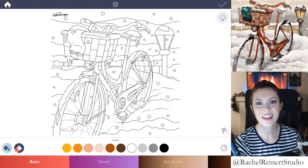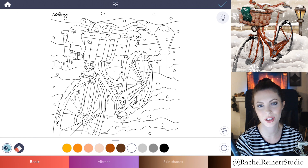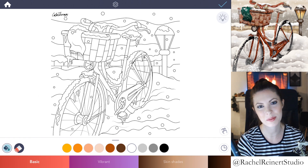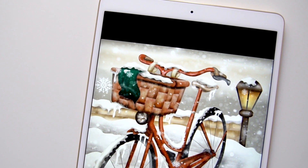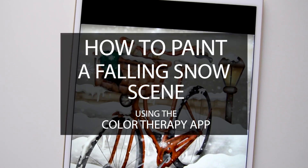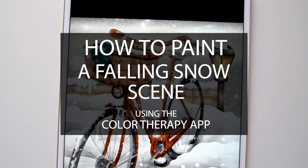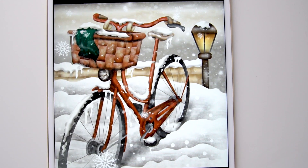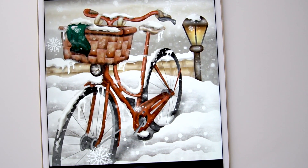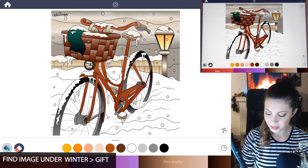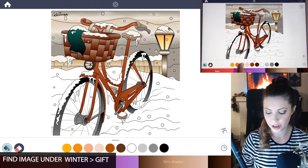Hi everyone, I'm Rachel. In this tutorial, I'll show you how to color a beautiful and realistic snow falling scene using the Color Therapy app. Coloring or shading snow can seem difficult, but I will show you how to accomplish this with relatively few steps. You'll be able to add a snowy scene to any image in the app. I've already started coloring in some of the elements here.